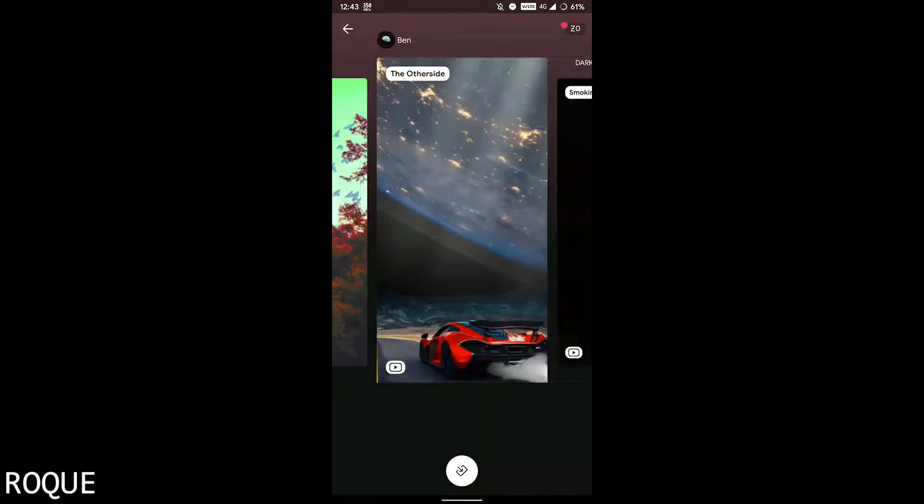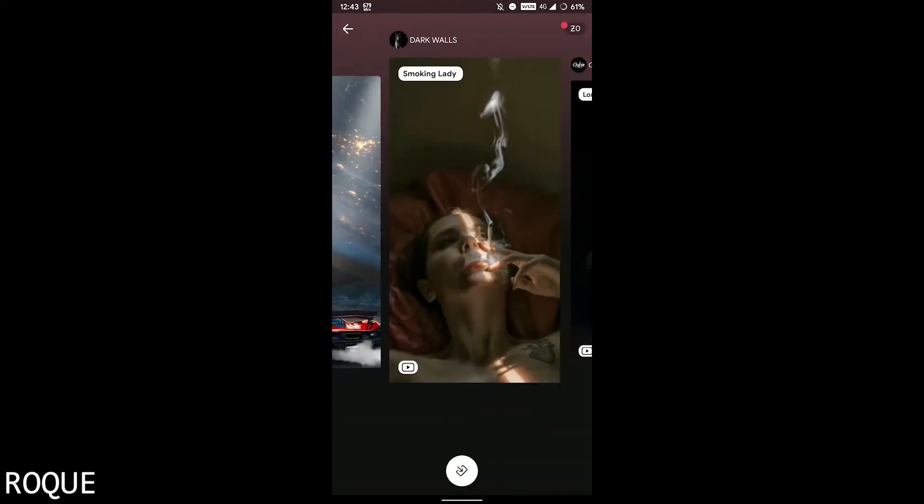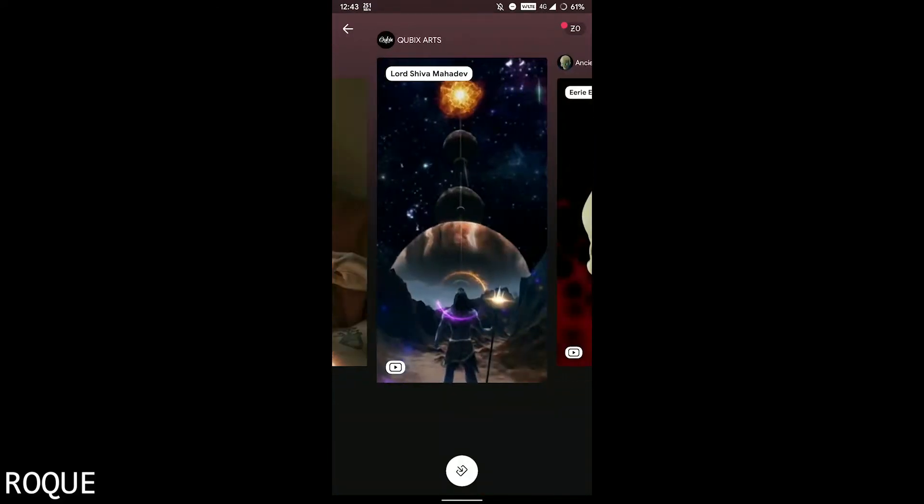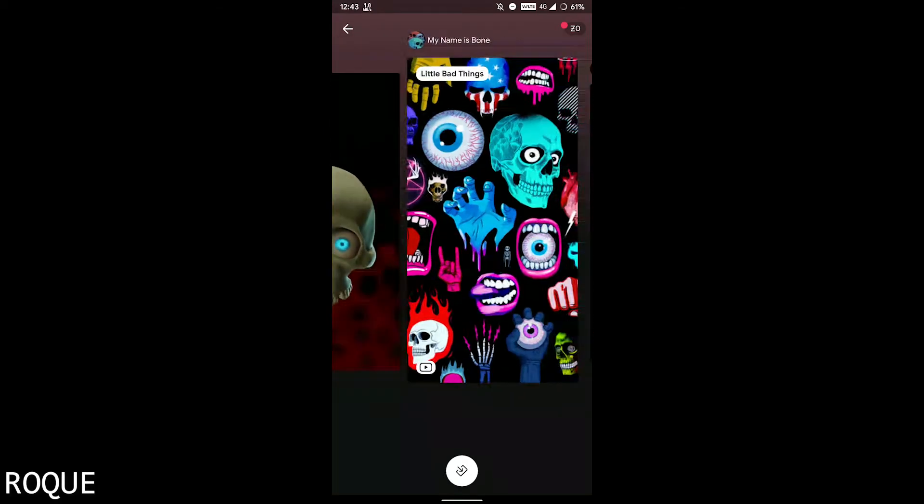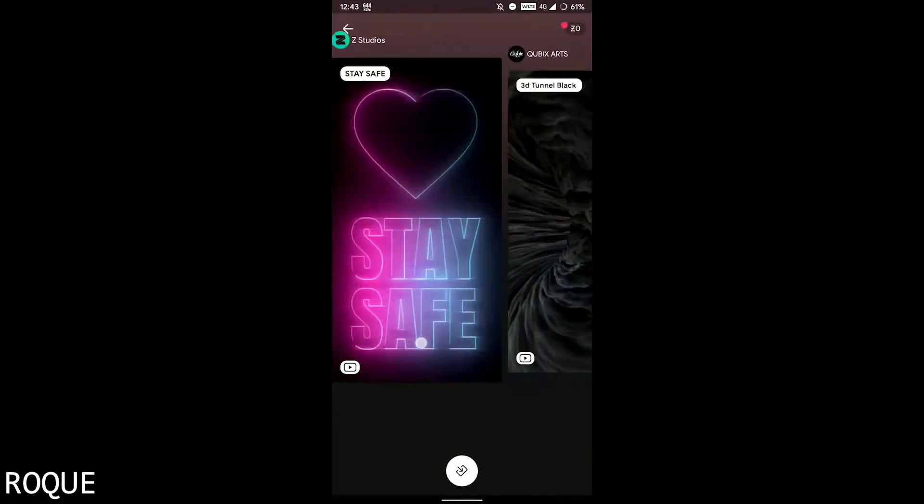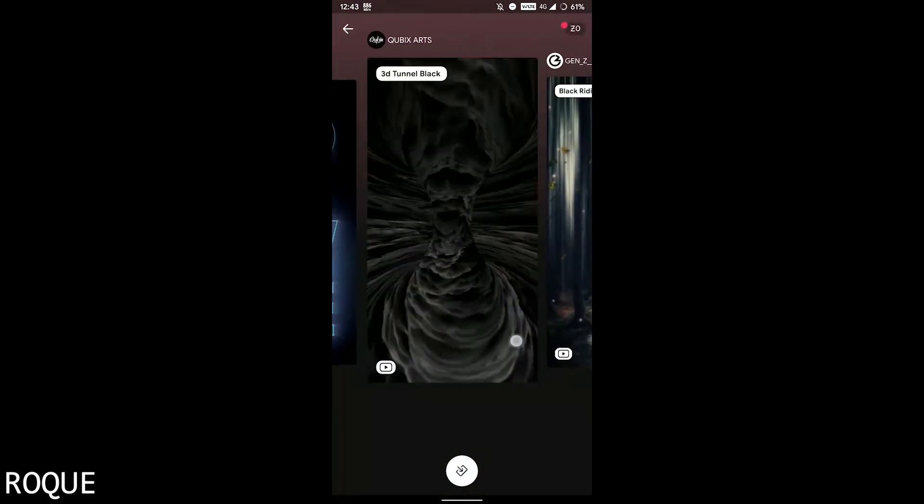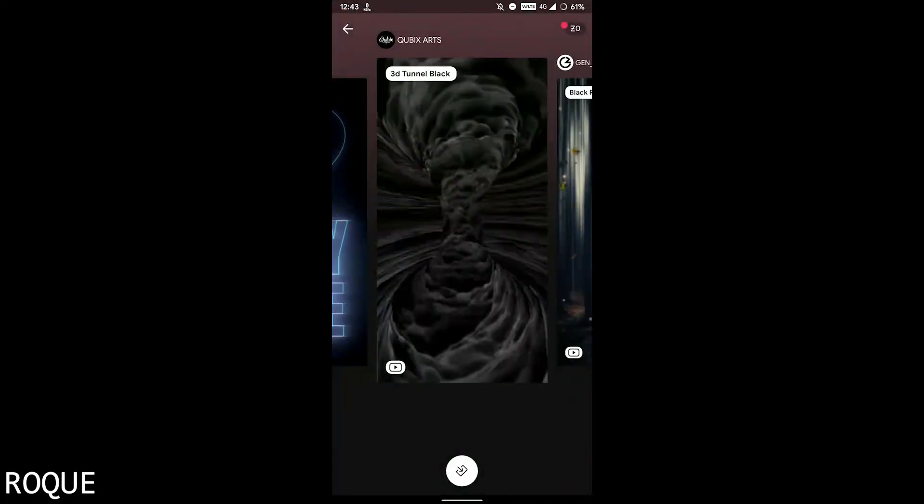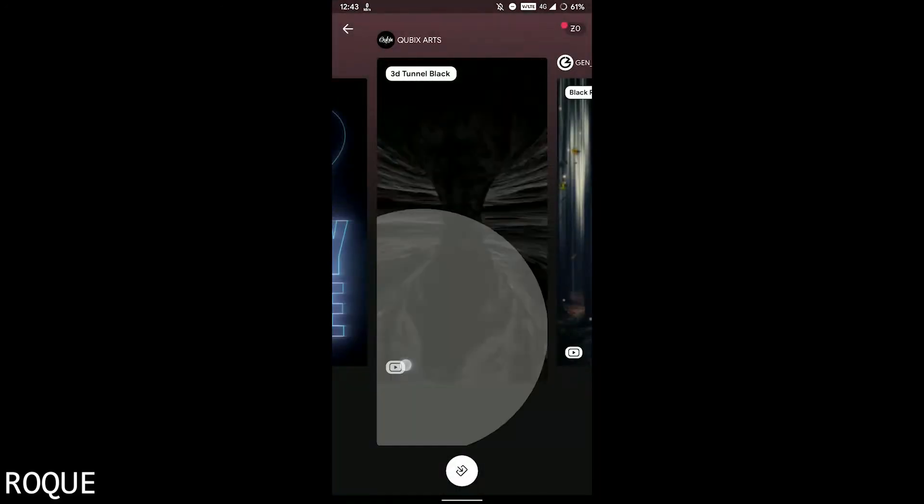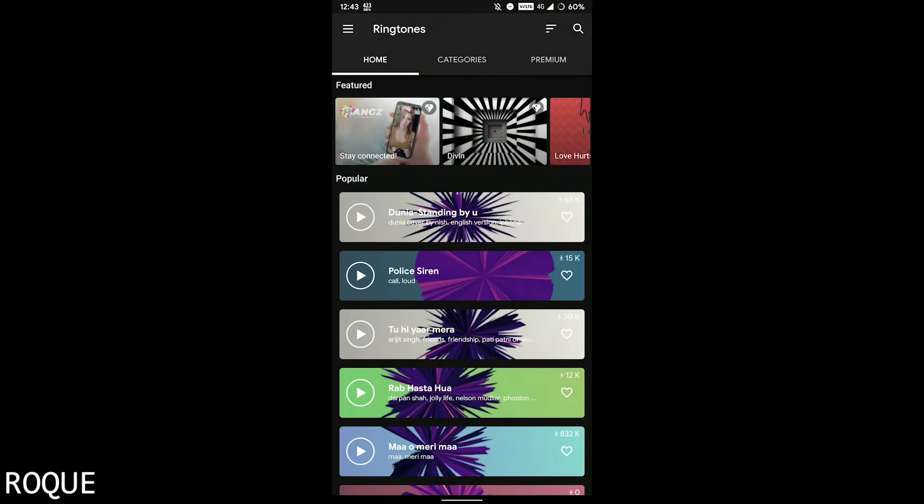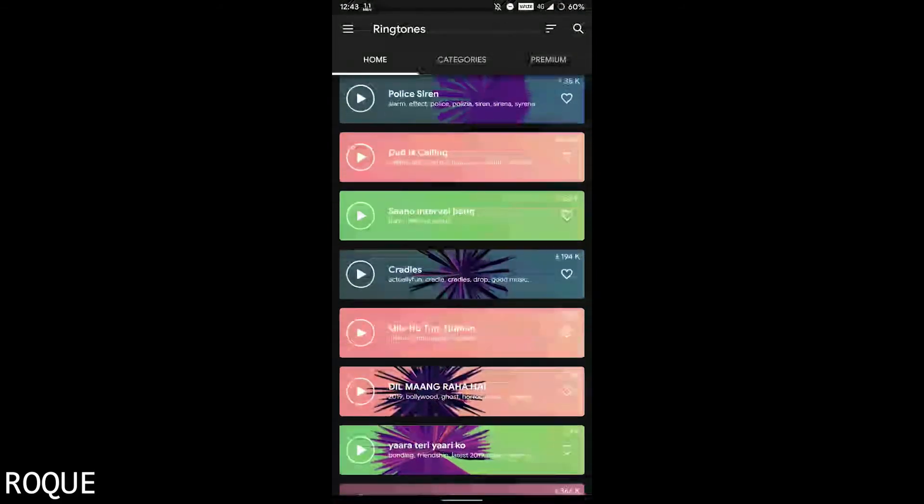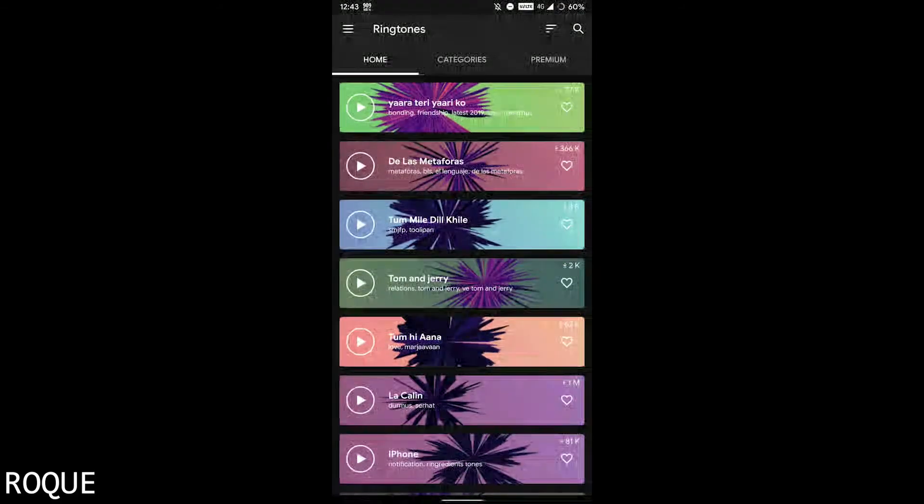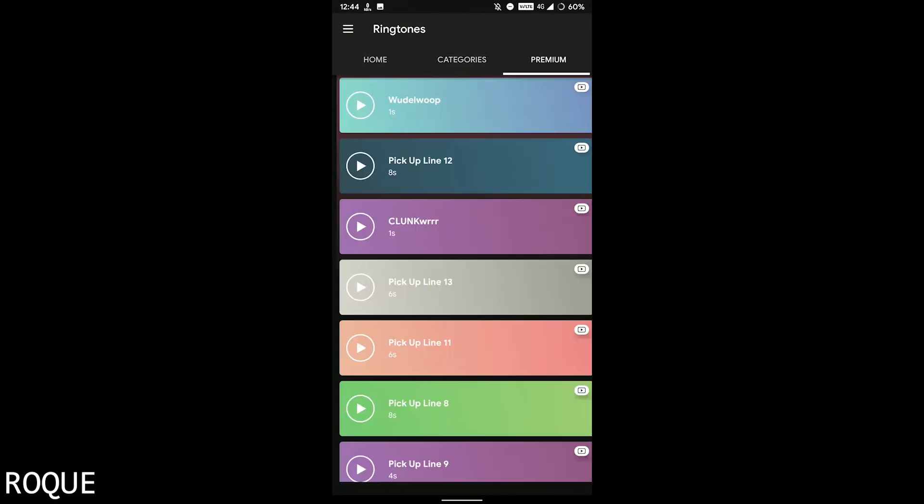You can download this folder by watching an ad. The ringtones and notification tones are also available here. You can just search for your favorite, like PUBG and other things, then you can download them.